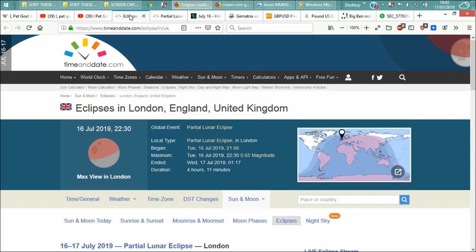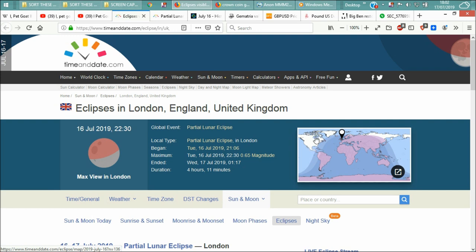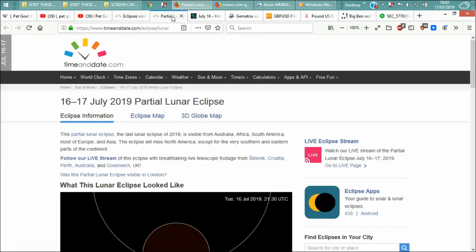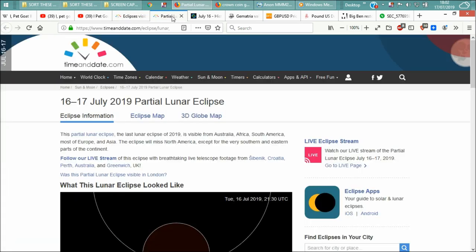Global event, partial lunar eclipse. So it was visible in that southern region there. Okay, Australia, South America, not North America. So that entire area there. And this was the partial lunar eclipse, 16th, 17th July 2019 partial lunar eclipse.